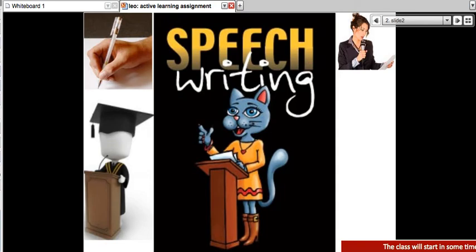Hello and welcome to Speech Writing. This is part of Learning English Online, which is LEO, and we're going to get started in this live online class taking place on WizzIQ.